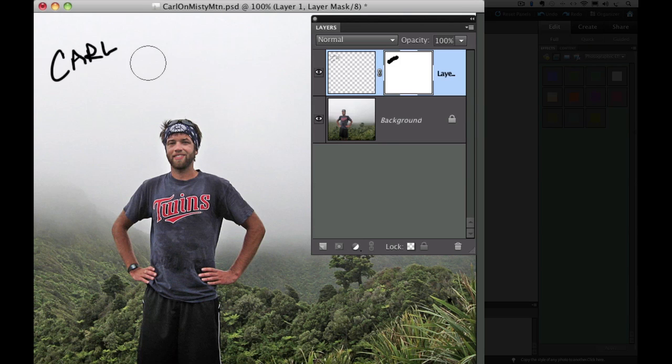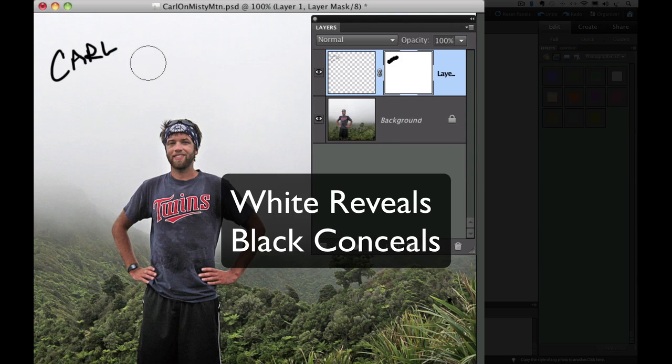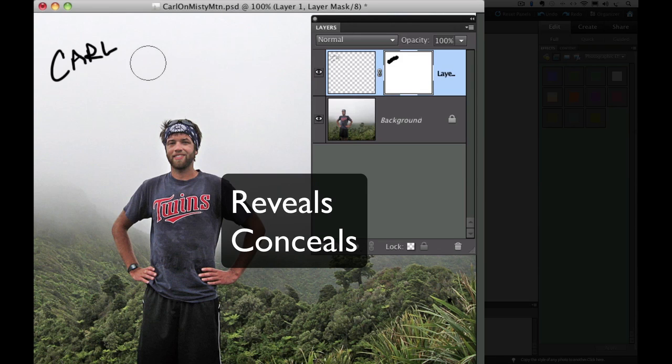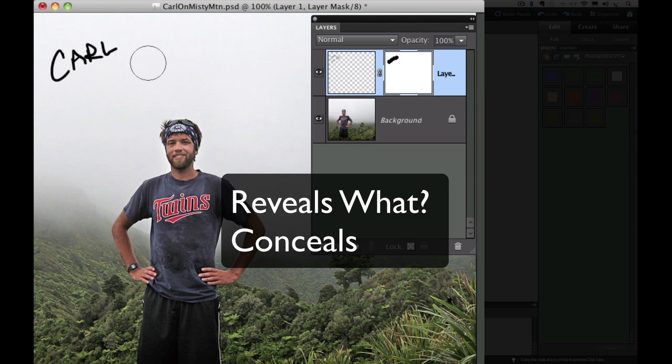Now let's look at why that worked for us. Remember, white reveals, black conceals. Just four words, but what do they mean? Well, the white and black part are easy, those are just two colors. But let's think about reveals and conceals. Ask yourself, reveals what, and conceals what?